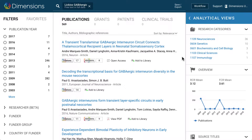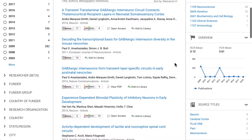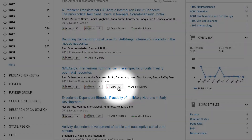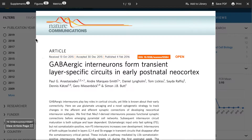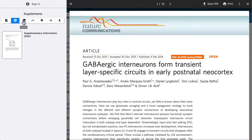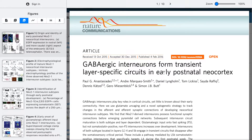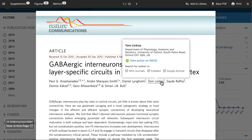Many publications in Dimensions have direct full text PDFs available by clicking on the View PDF button. This opens the ReadCube Enhanced PDF viewer, allowing you to directly access the reference and figure lists and many other interactive features. You can also download the PDF, and if you have a ReadCube account, you can add it to your library.